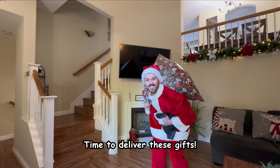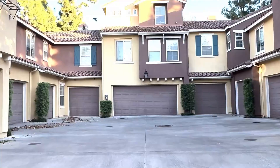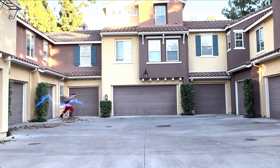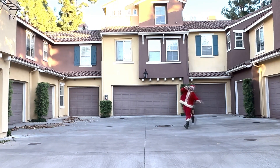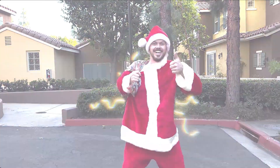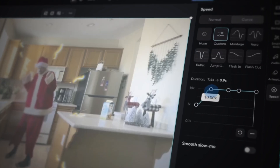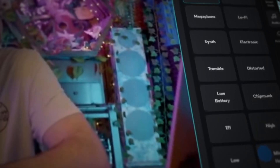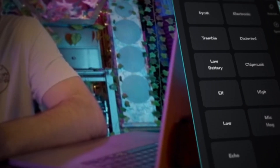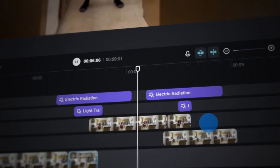Time to deliver these gifts! Hey guys, we are back for another episode with CapCut online. Are you ready to turn those holiday videos into something fun and entertaining? You're right on time, because today we're diving into CapCut online with speed ramp, voice changing, keyframing, and effects.